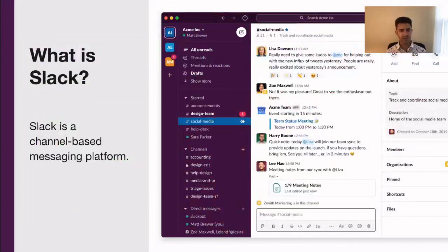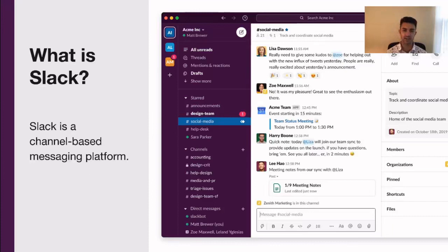For some context, what is Slack? Slack is a channel-based messaging platform. With Slack, people can work together more effectively, connect all their tools and services, and find the information they need to do their best work, all within a secure, enterprise-grade environment.